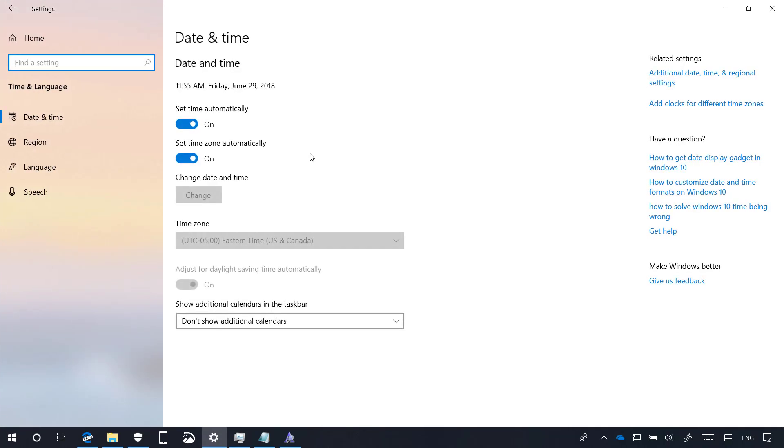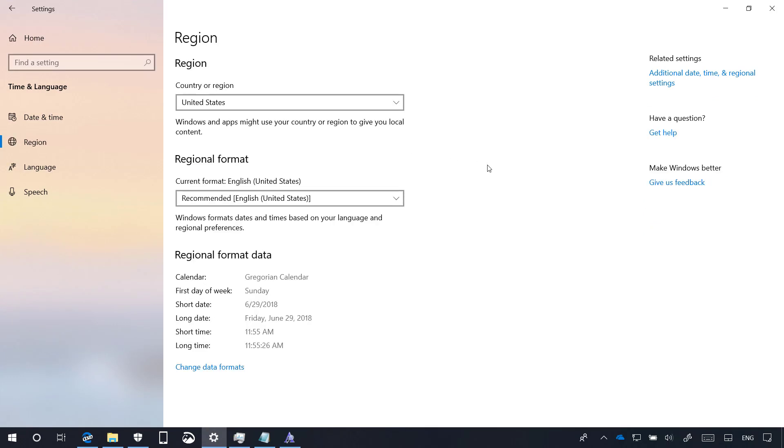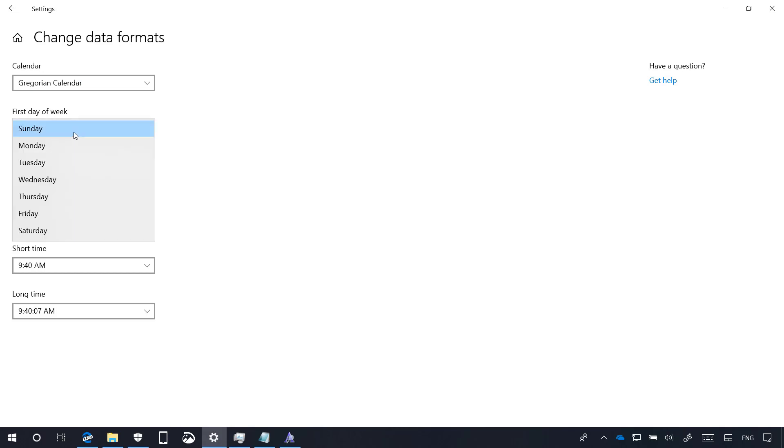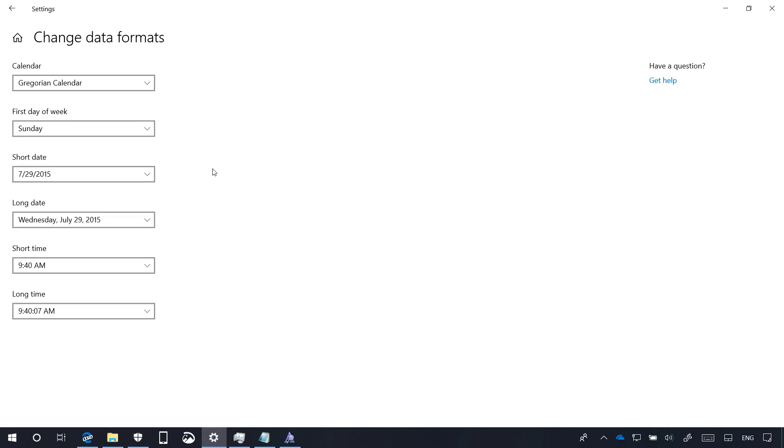On Windows 10 build 17704, the region page has been updated and now it shows you your current settings for regional format data. And if you need to change these settings, you have to now click the change data formats link. And here you can set your preferred settings.